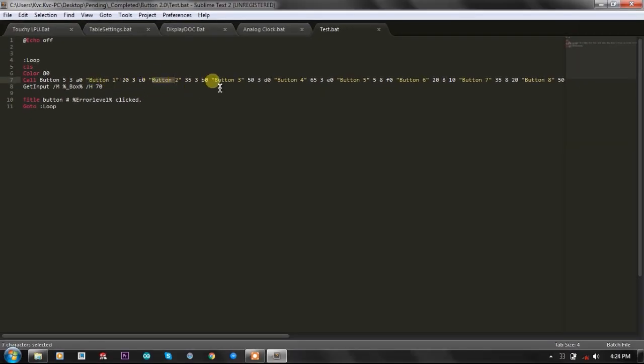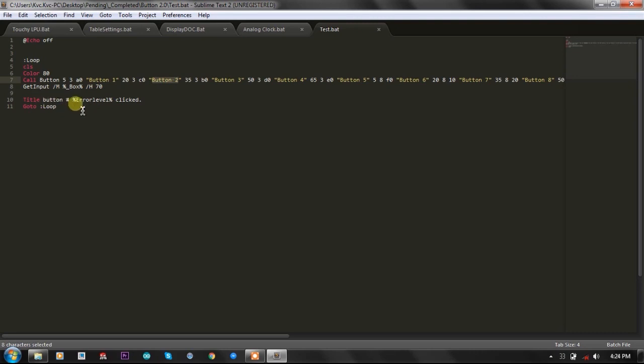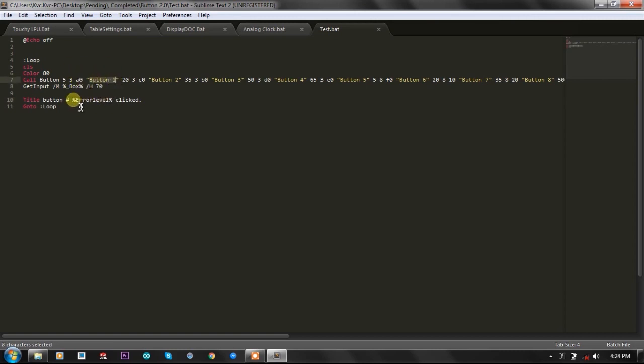All you need to do is you need to know the sequence in which you have generated the buttons and printed them, and you must assign them IDs. So button 1 has ID 1, button 2 has ID 2, so that when the get input function will tell you which button is clicked, in the error level variable you can use that ID to compare which button is clicked and do accordingly in your main code.